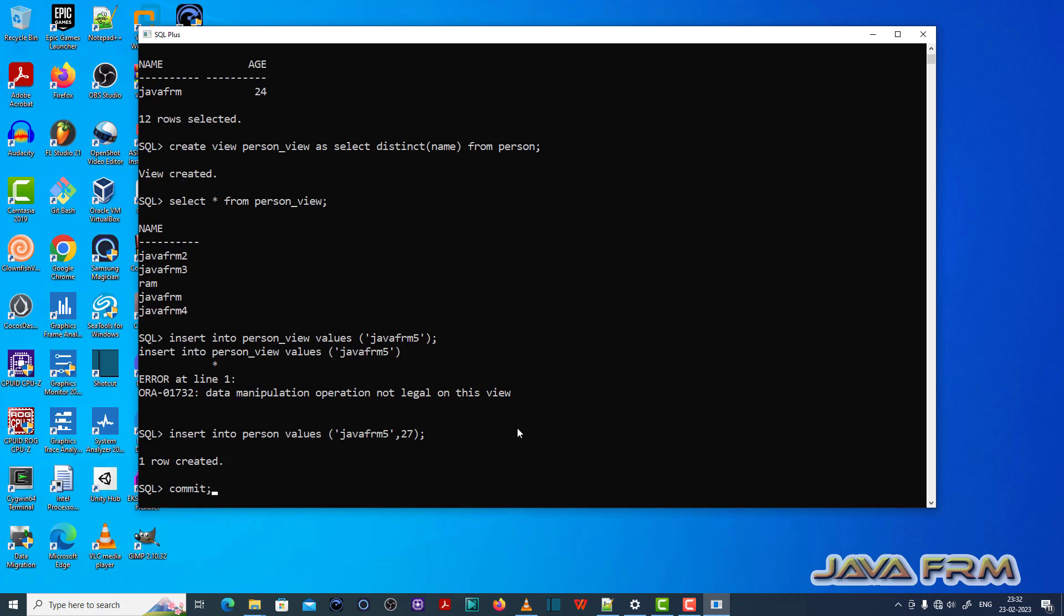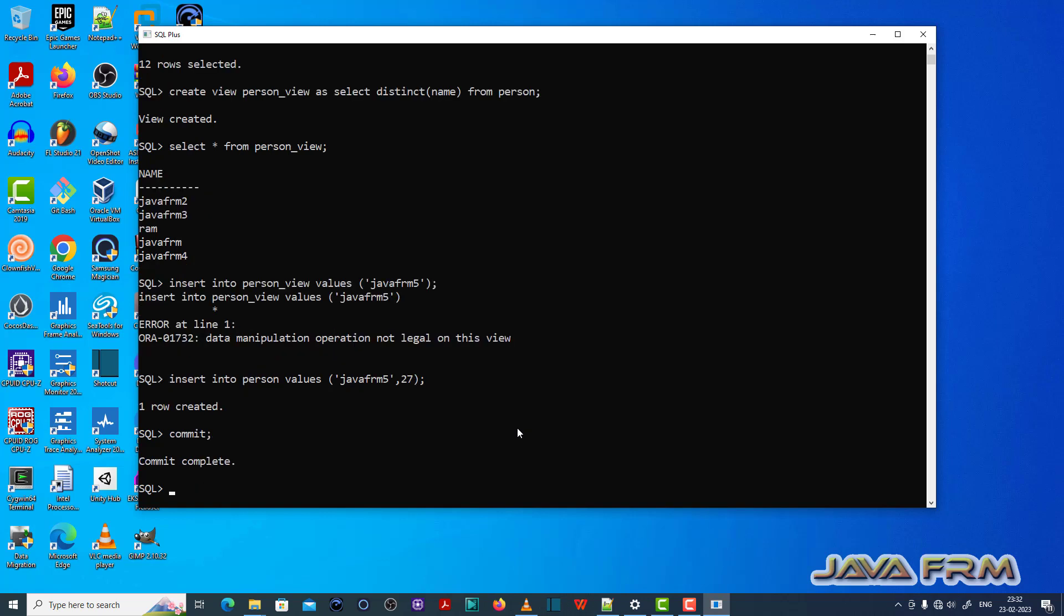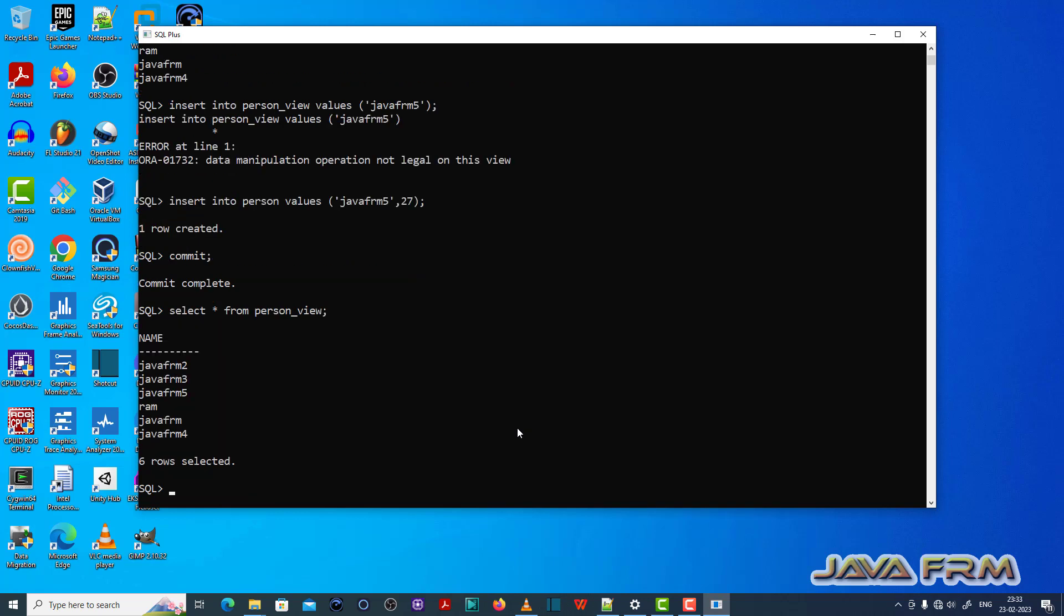After inserting unique record in person table, once again I will select the person underscore view. Now you can see that the latest record is reflected here.